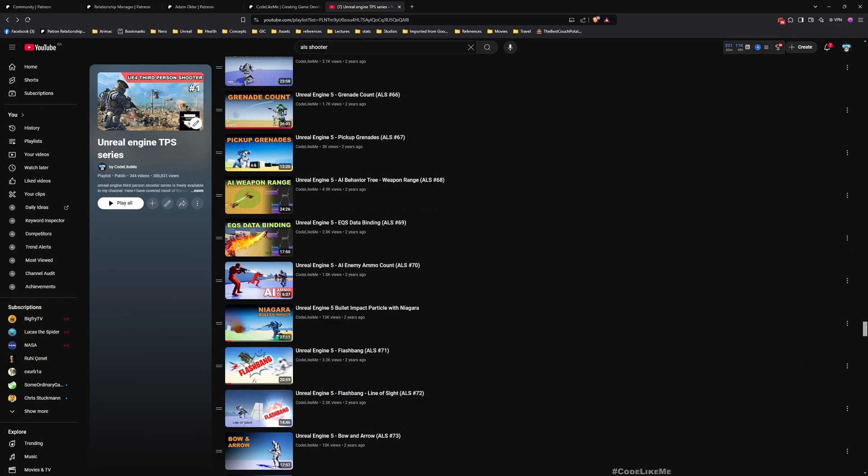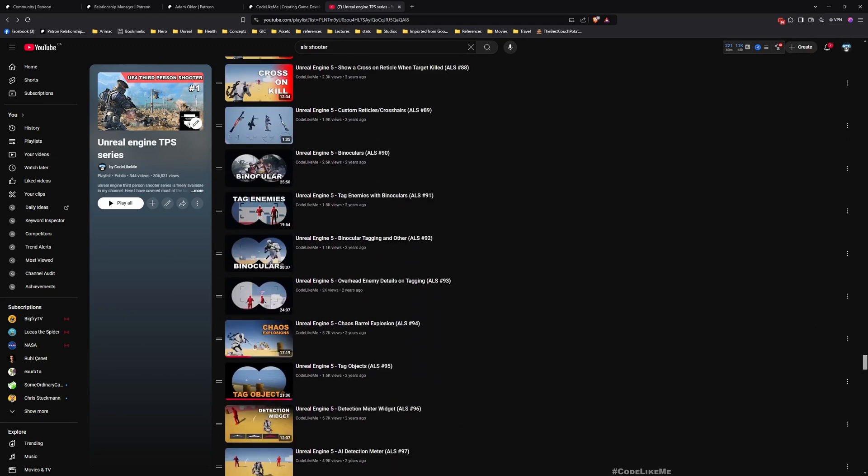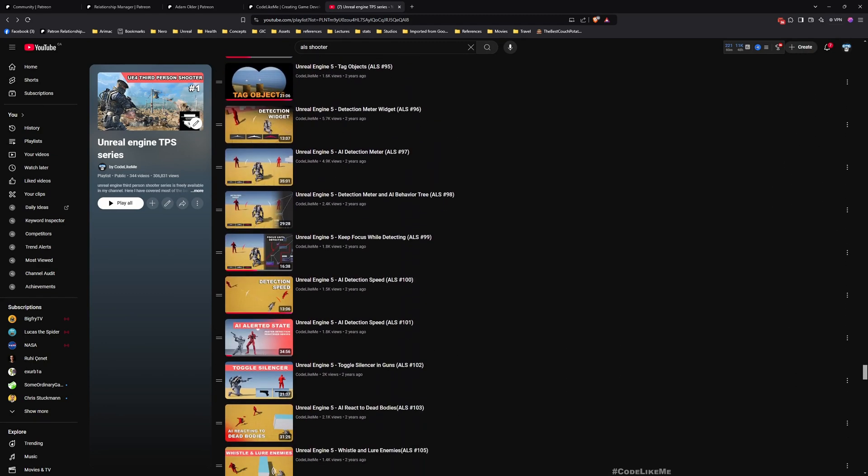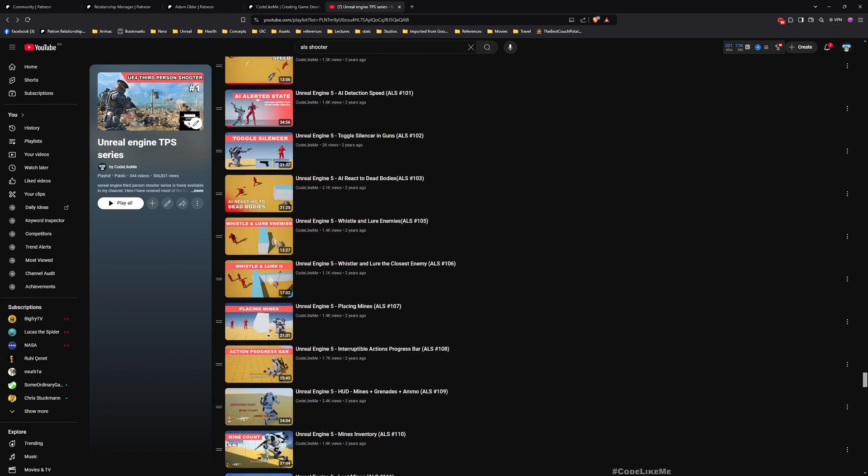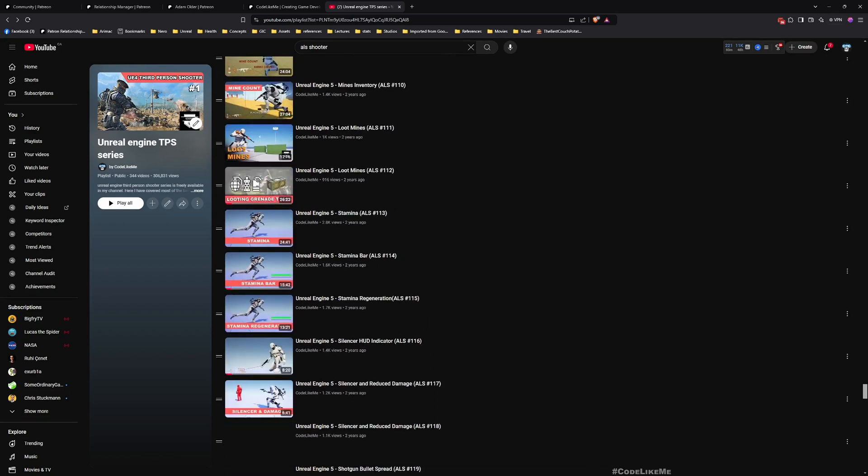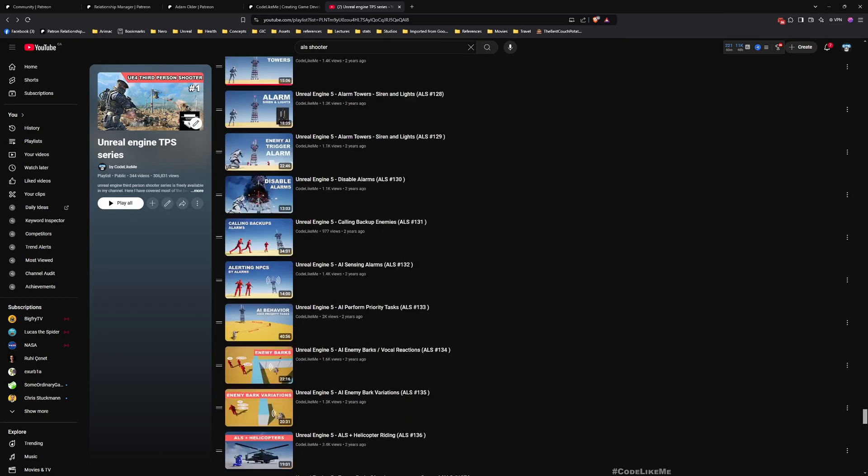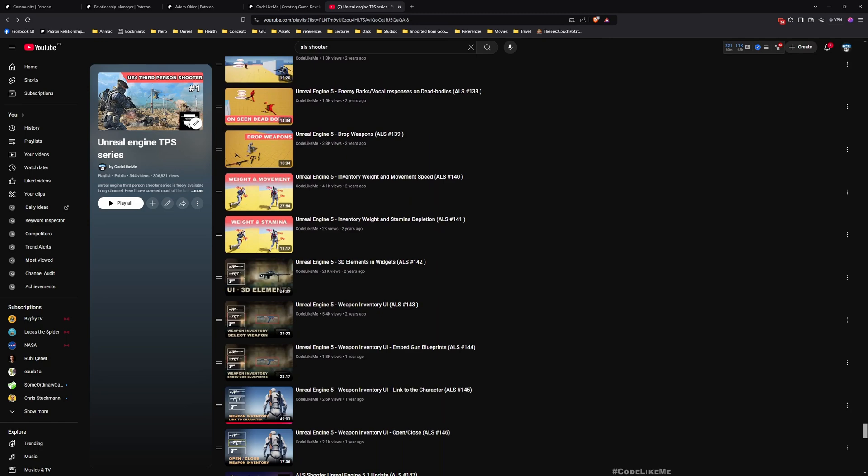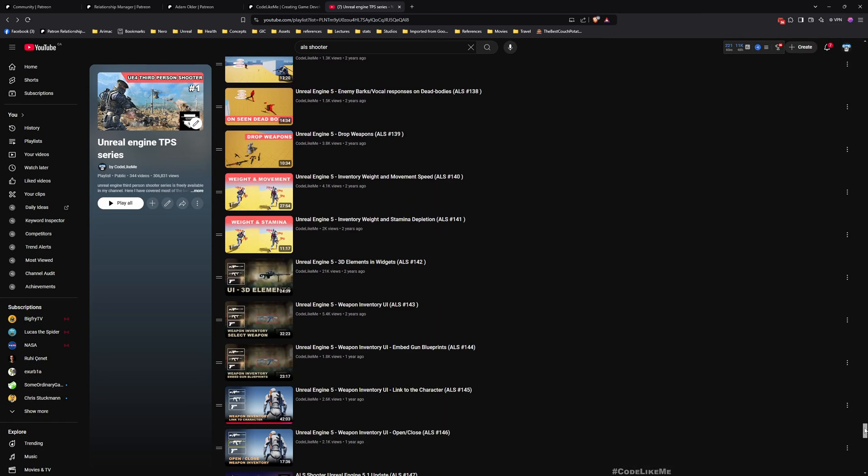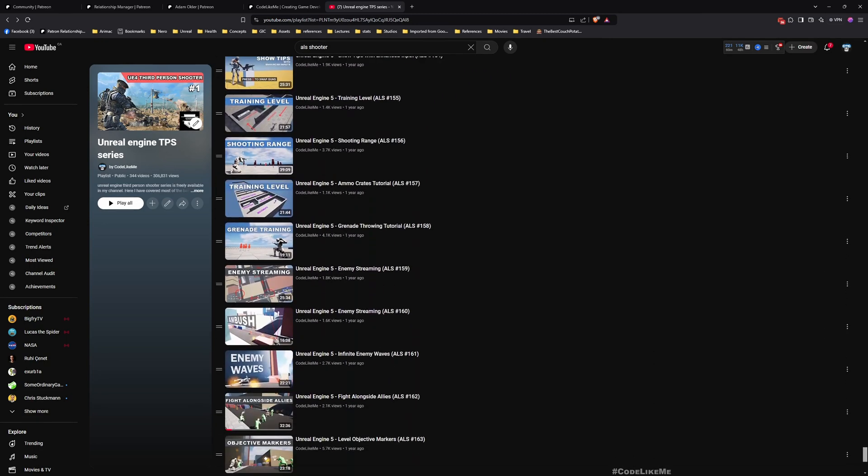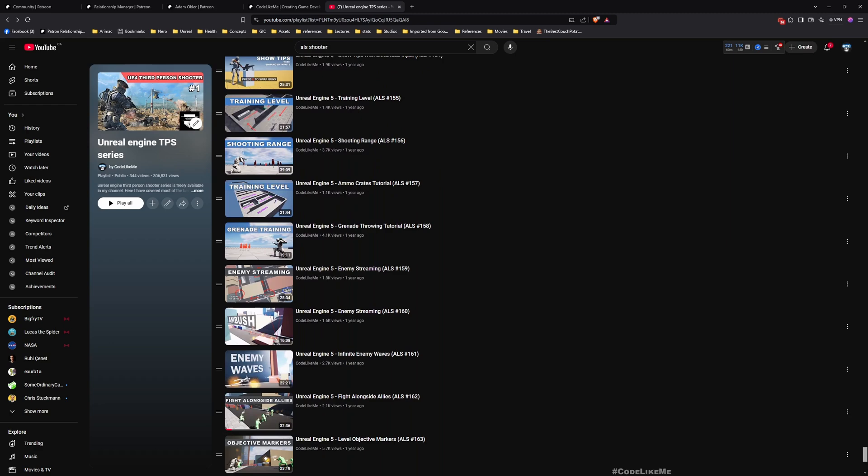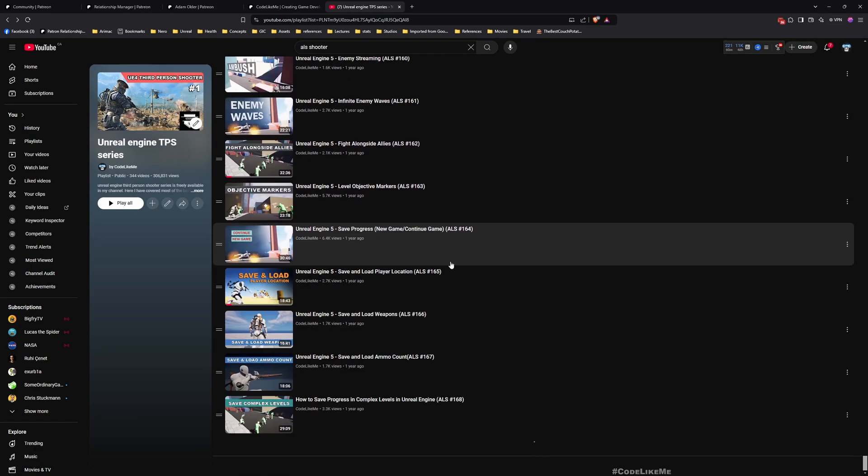This character is based on this older third-person shooter series that I have done, so all the weapons, characters, AI systems, everything is implemented here. This episode, this series, is only focusing on how to adapt the same systems into a top-down shooter. You can watch the previous episodes as well in this series.